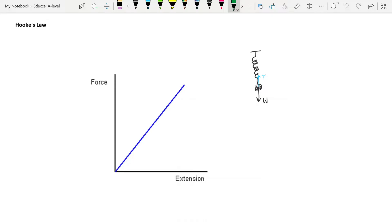We're going to be talking about both tensile and compressive forces. Tensile forces are stretching or pulling forces, and compressive forces are squashing or pushing down forces. This graph is the classic GCSE Hooke's Law graph, where force in newtons is plotted against extension — given the symbol delta x — in meters, or sometimes centimeters or millimeters. You get a straight line that runs through the origin, and that is what Hooke's Law is.